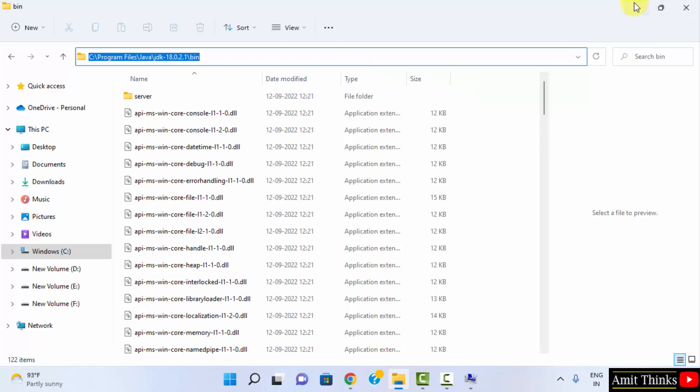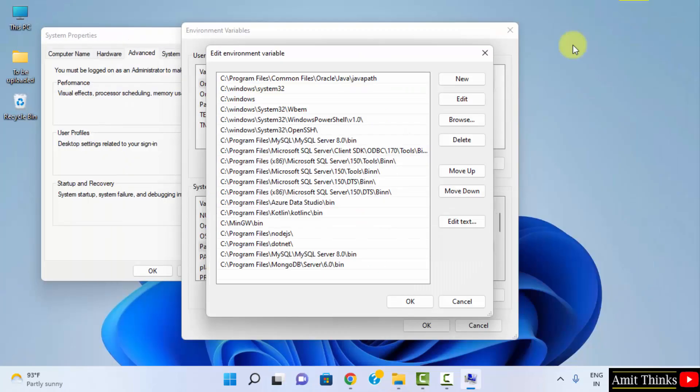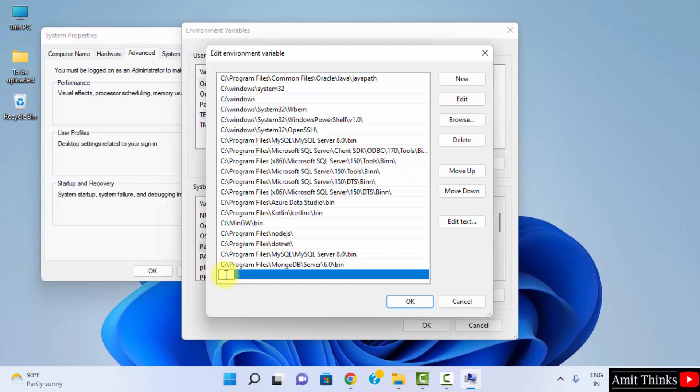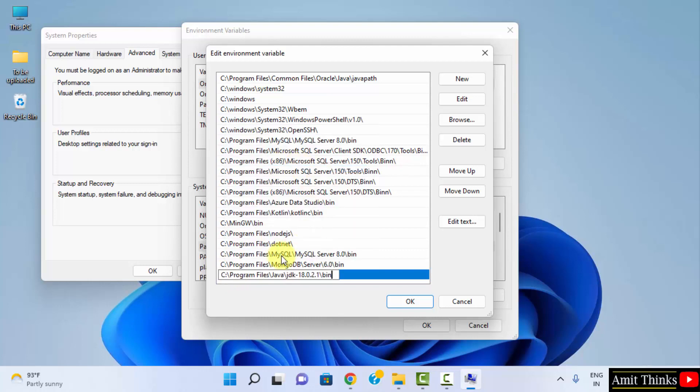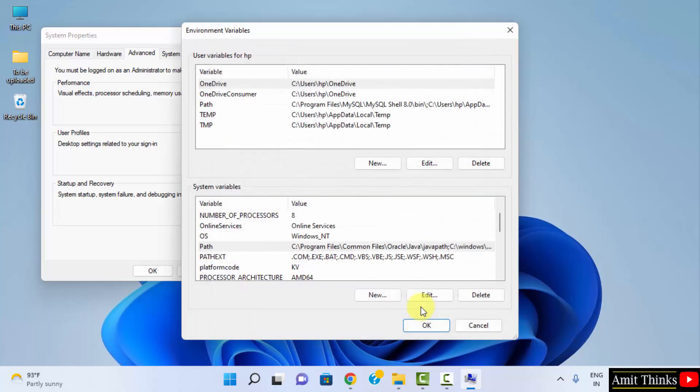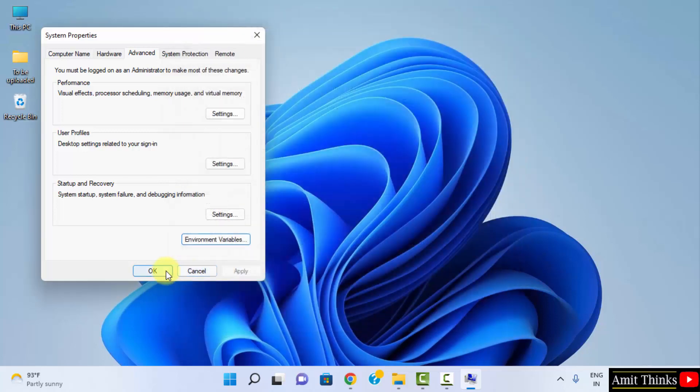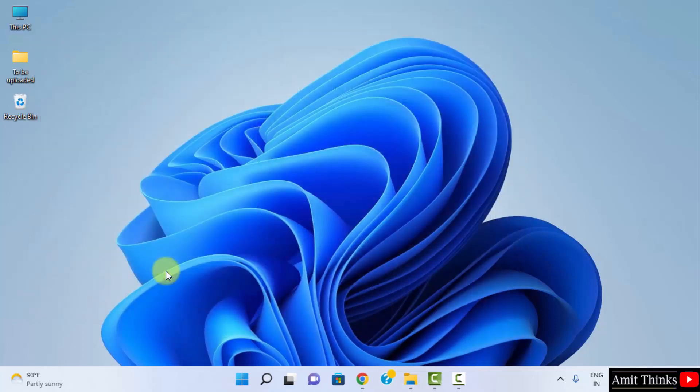Minimize this. We clicked on new. Click on new. Right click and paste the same path. That's it. Now, click on ok. Ok. And the last ok. We have successfully installed and set up Java.